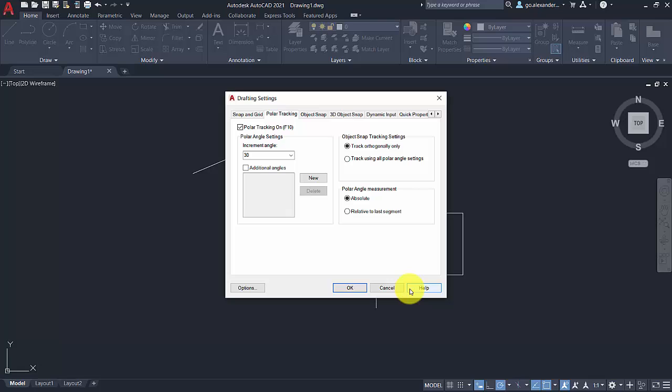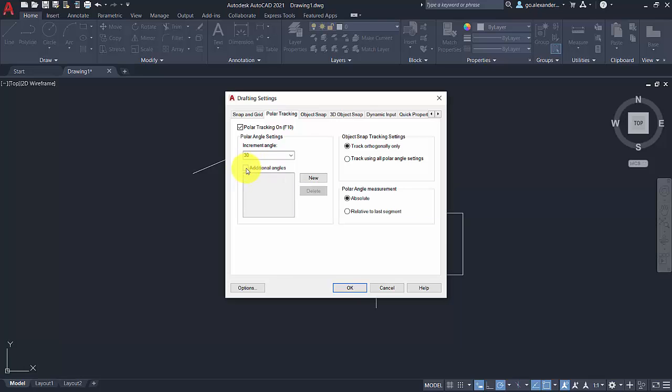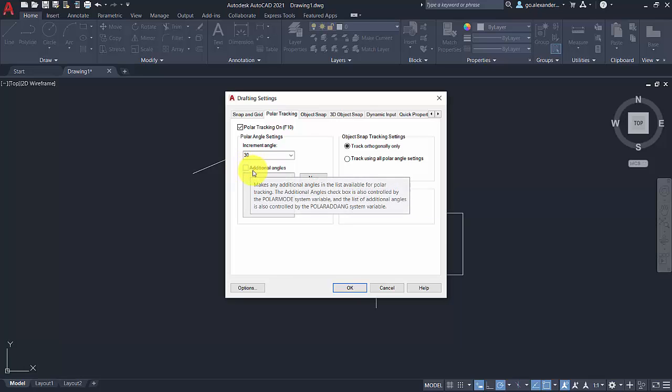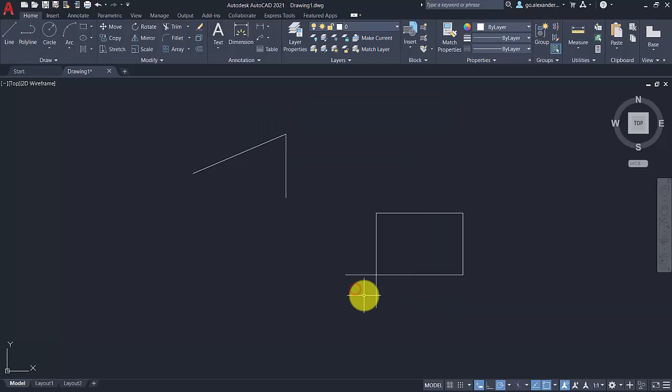Maybe you have a site of a particular shape or an object that's a particular angle, you can also add in random angles or customized angles there. So for that one, I tend to use 30, 60, 90 options like that.